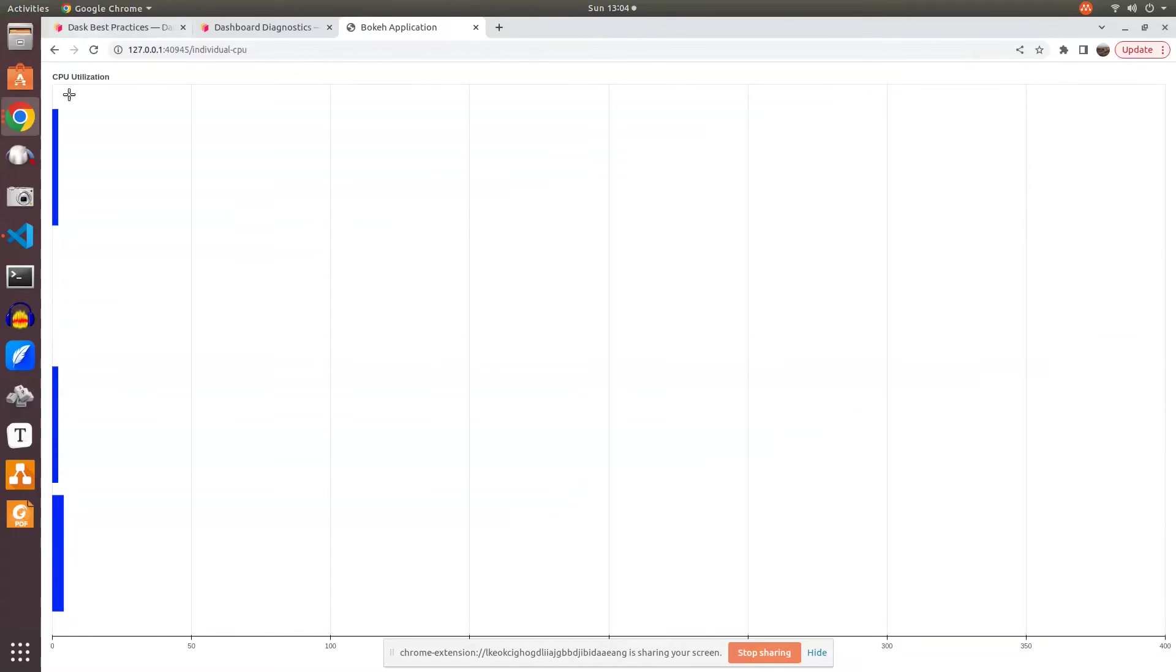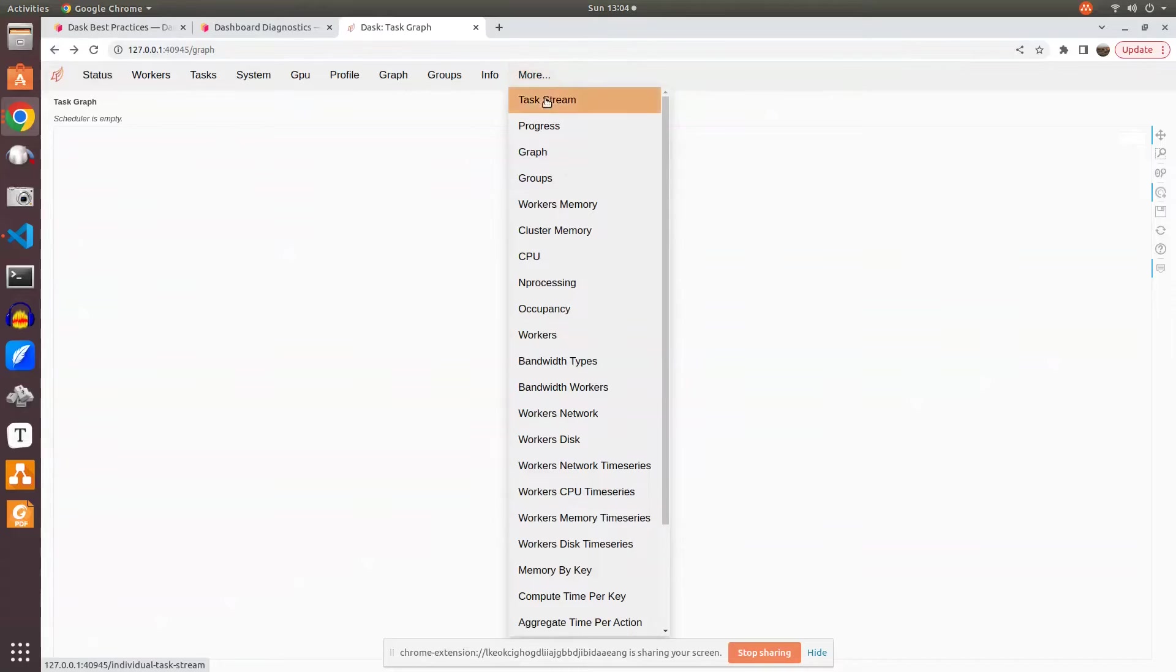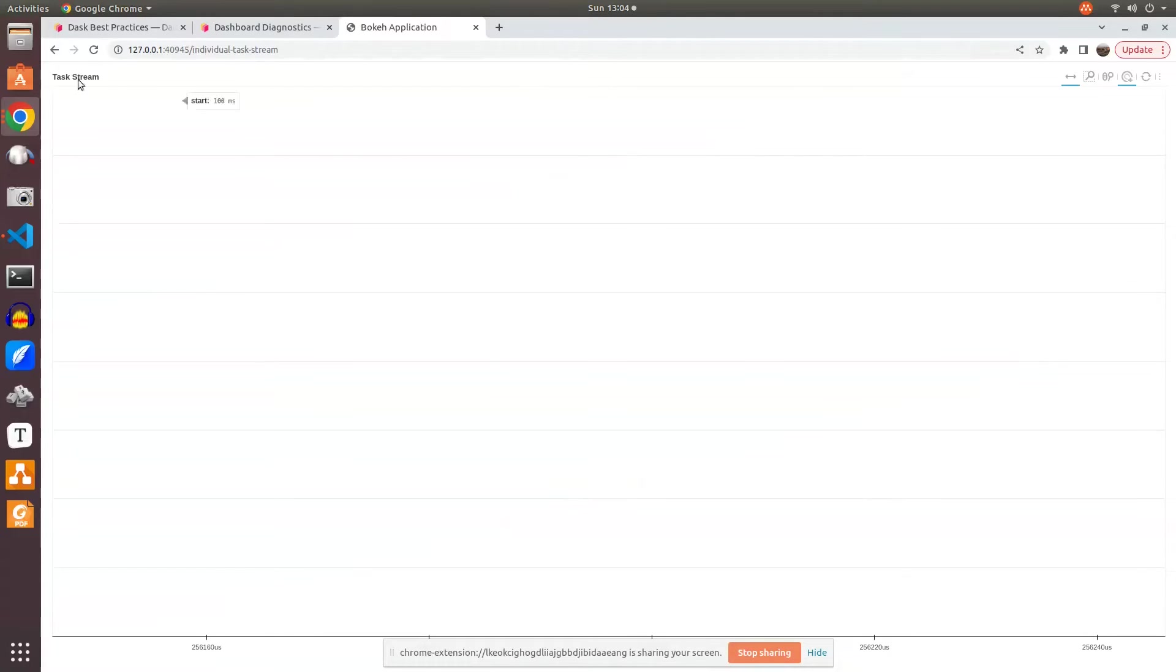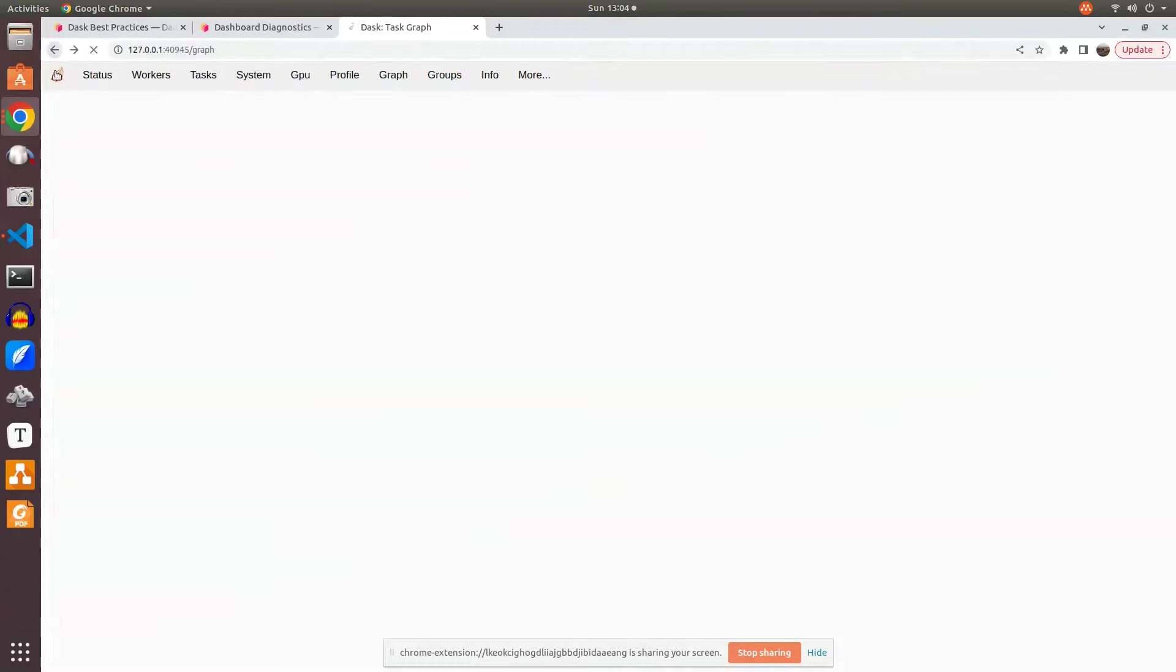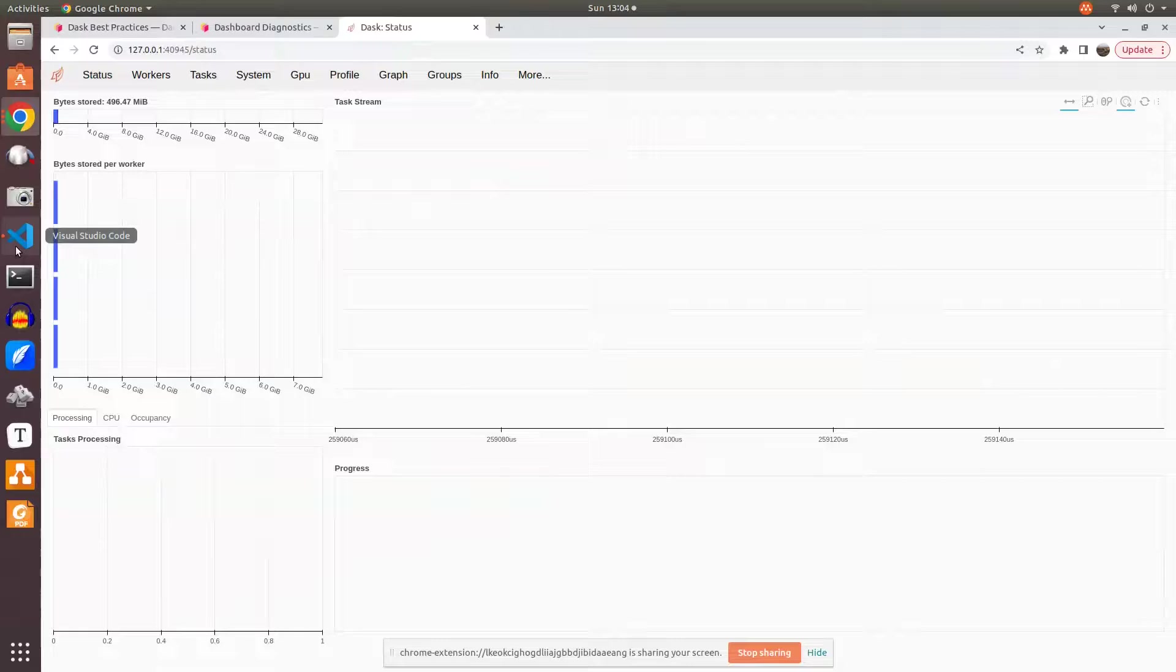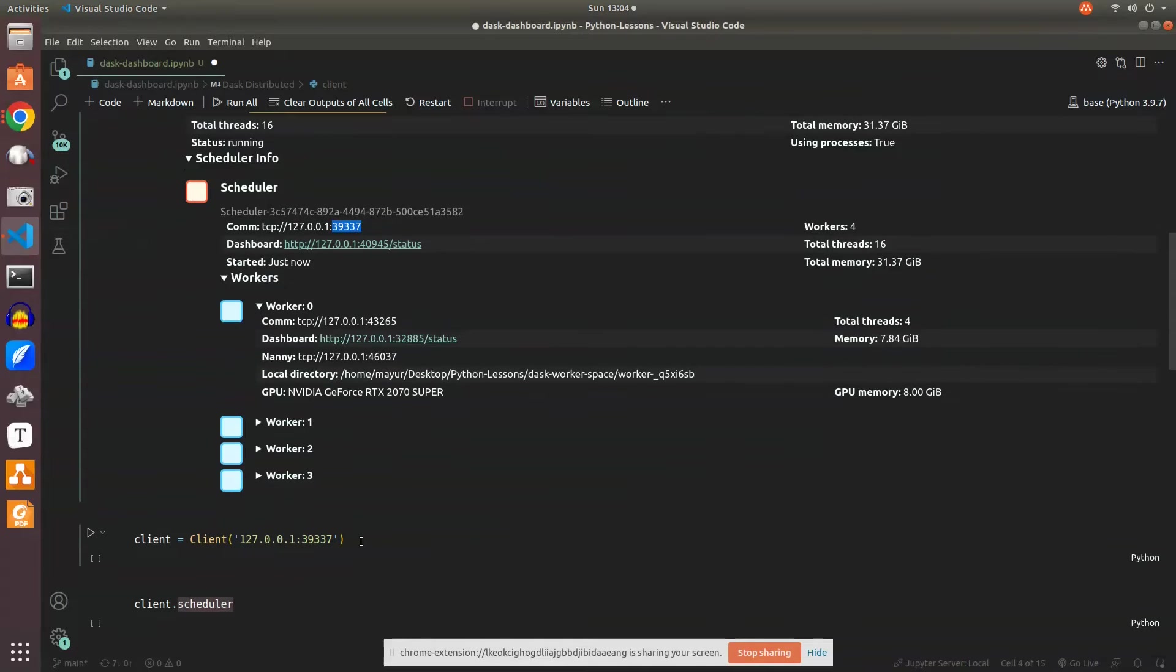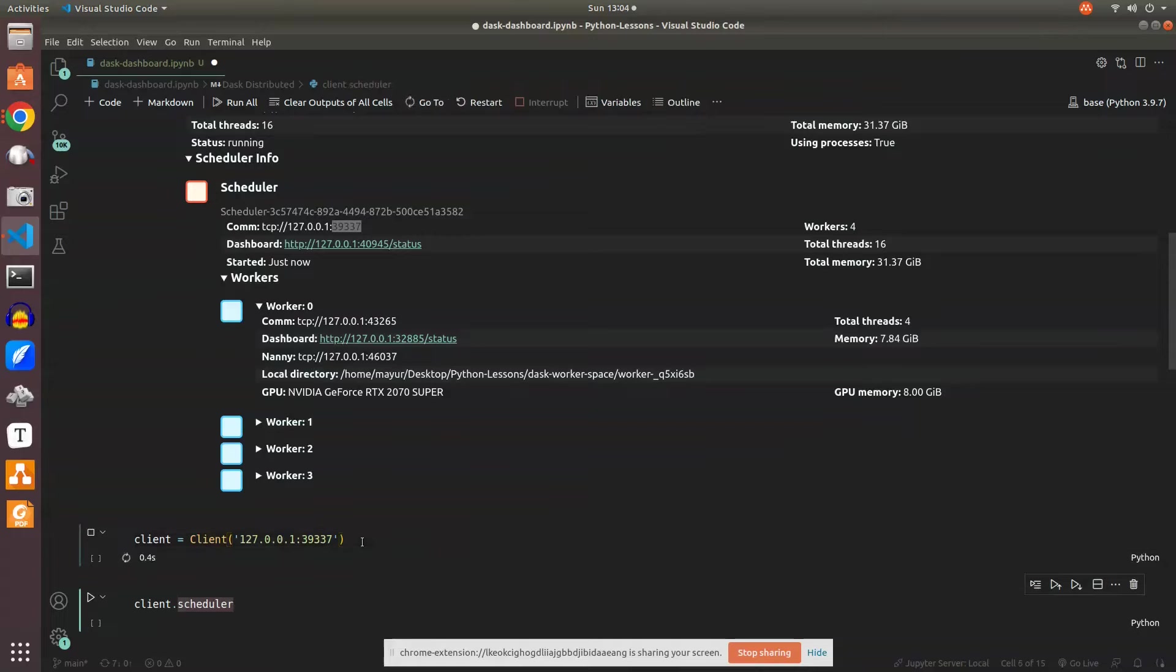Task stream and other features. Let's go back to the notebook. We have our client which is connected to the scheduler.